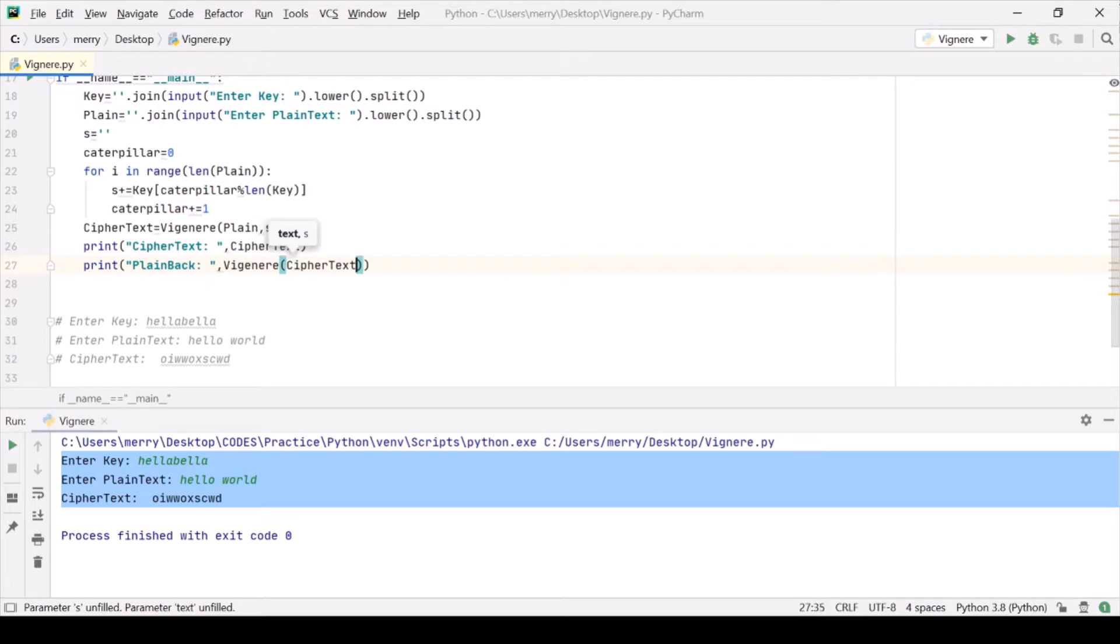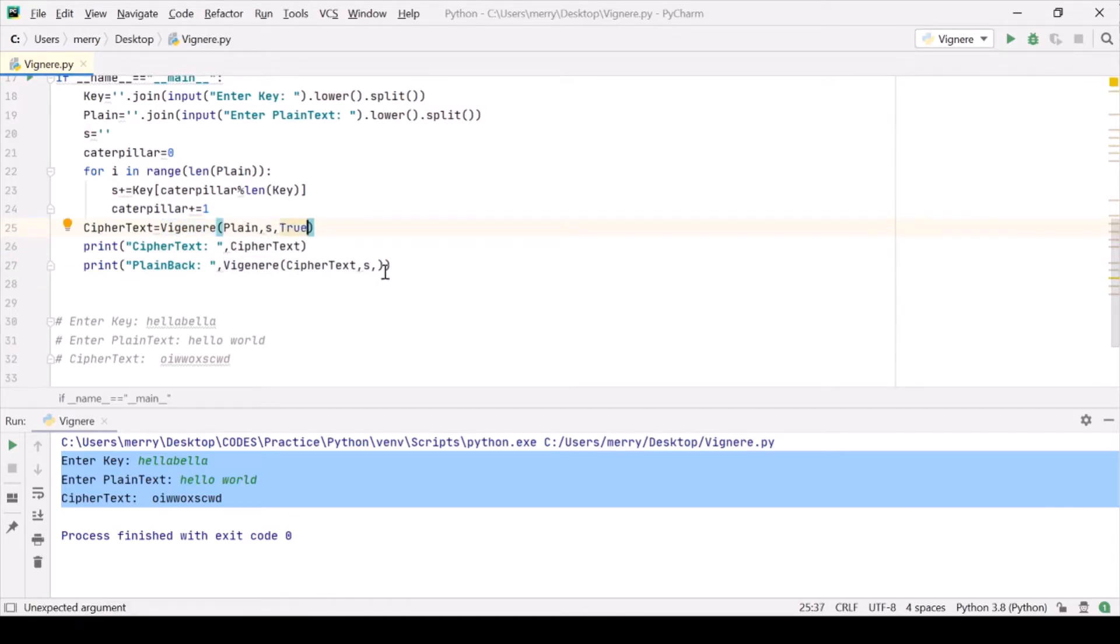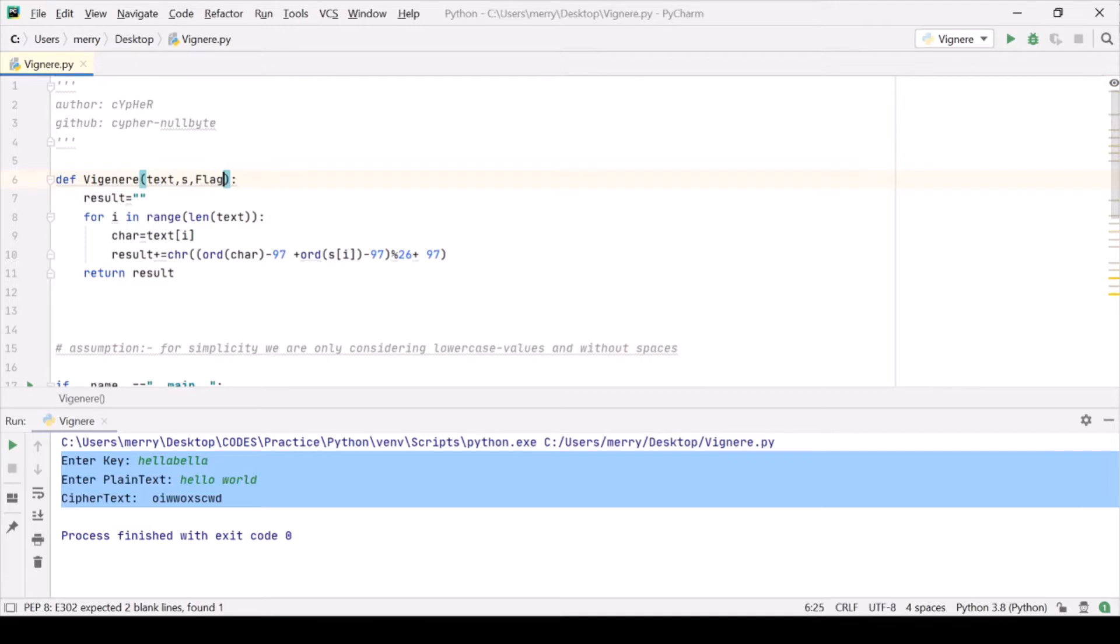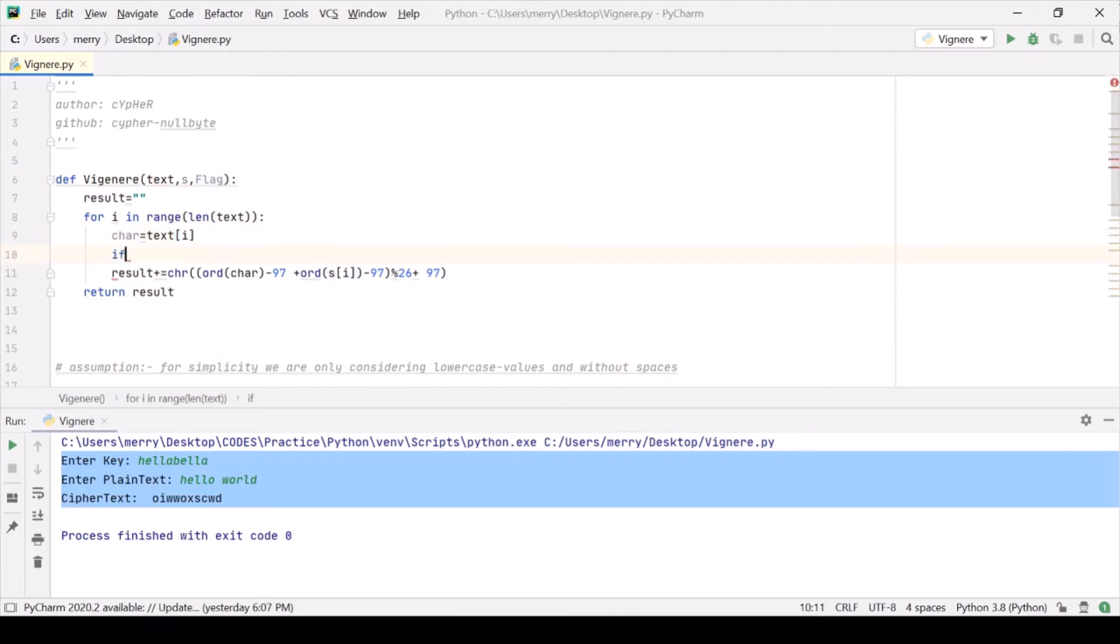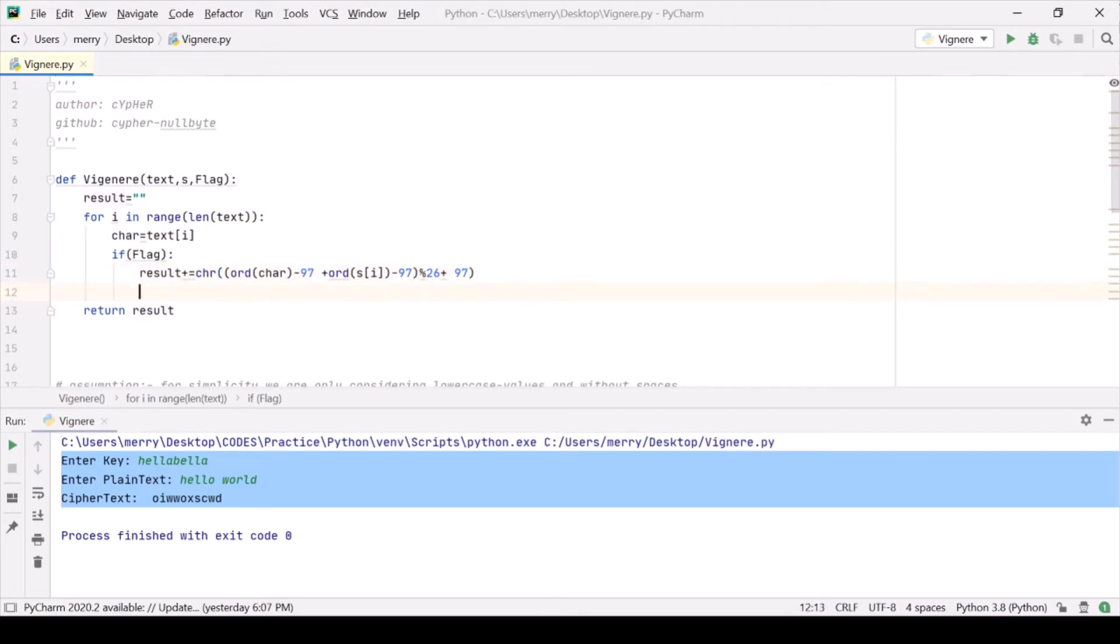But hold on, how should we differentiate? Let us use some boolean value. Say true for it and false for it, and we should modify it likewise. We should take a flag out there, which is a boolean value. And if it is true, then it should do the job for encryption. And if it is false, then it should simply do the work for decryption.